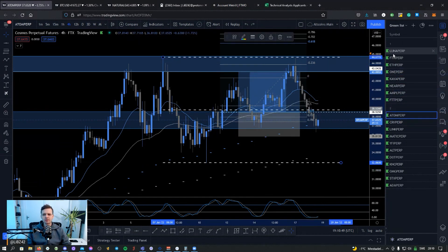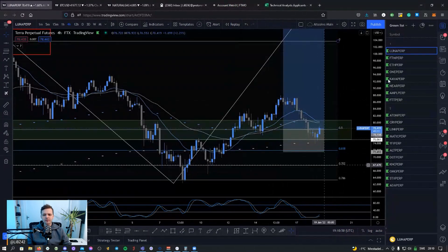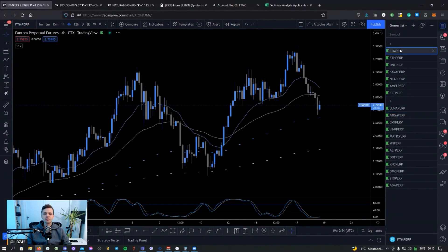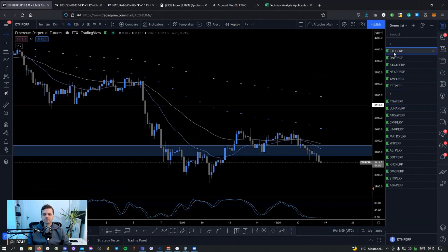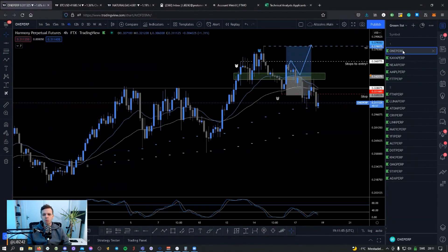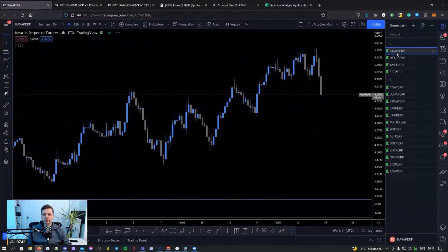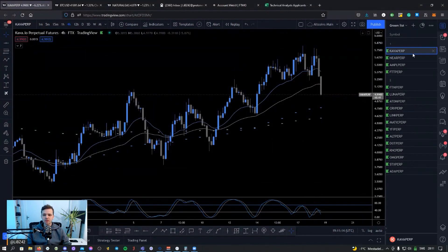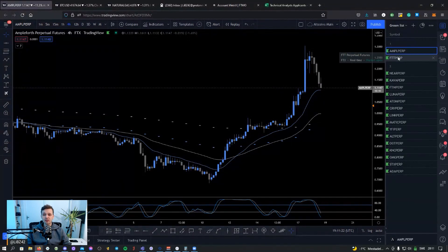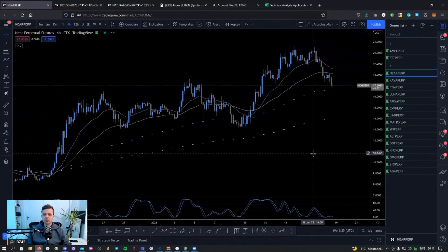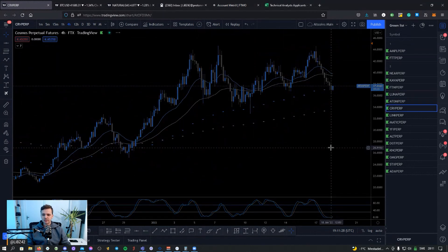LUNA also goes down to the second list. FTM goes to the second list because of the break of the four-hour trend. Ethereum — I'm just removing it, it looks bad. ONE is gone. KAVA — there's still something happening so it goes to list two. NEAR — that's a two. AMPL — actually I need to keep that on list one. FTT goes on list one.